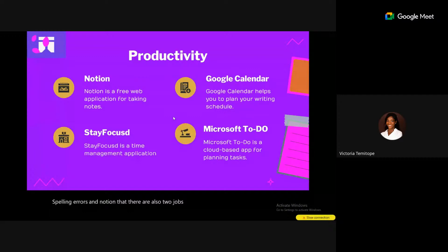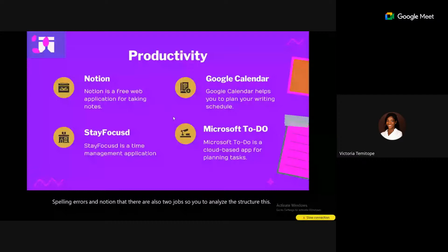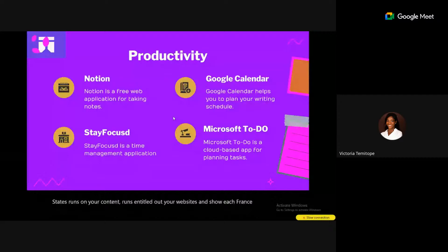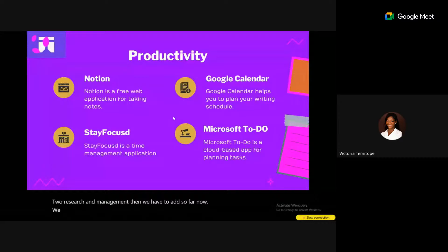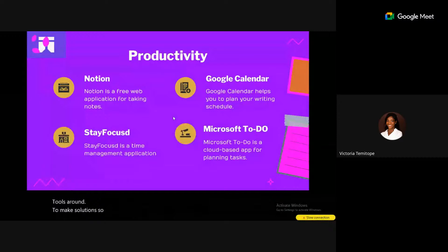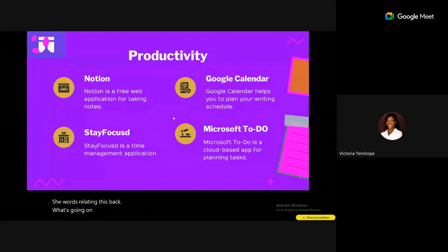Google Calendar can remind you at a specific time you want to write. Stay Focused is a Chrome extension that helps you block distracting sites like Facebook, Instagram, TikTok, and YouTube temporarily to avoid notifications and improve productivity.